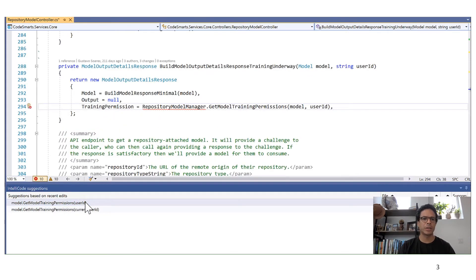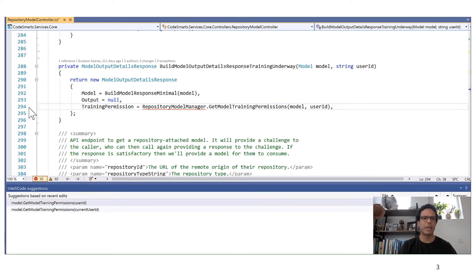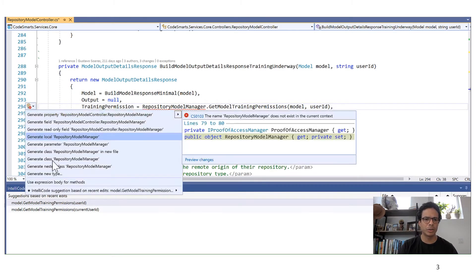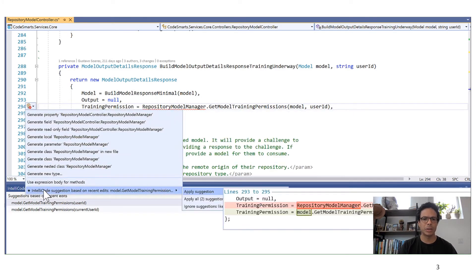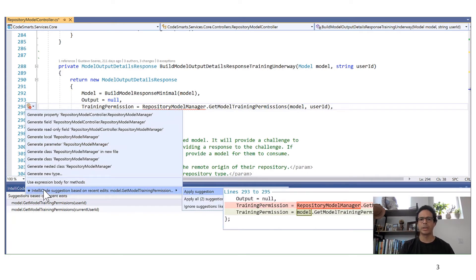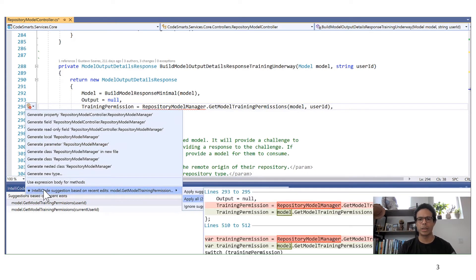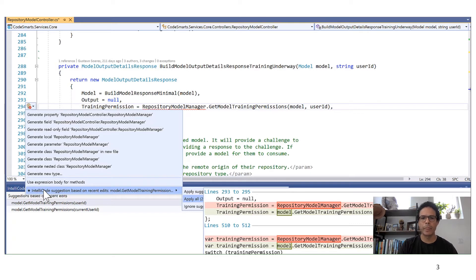So I can navigate to the next location and instead of applying the change manually, I can just look at the suggestion that IntelliCode produced, review it and apply it. I can even apply all of them at once.